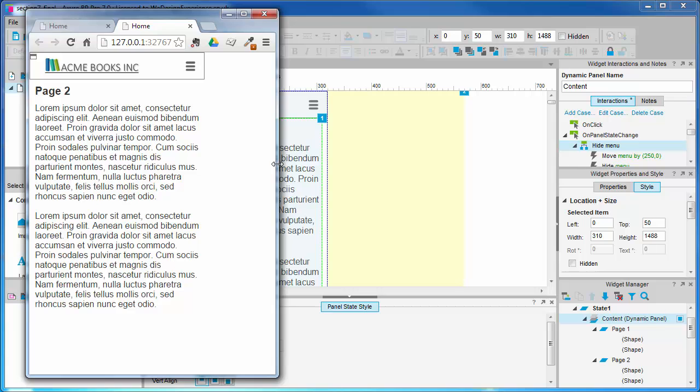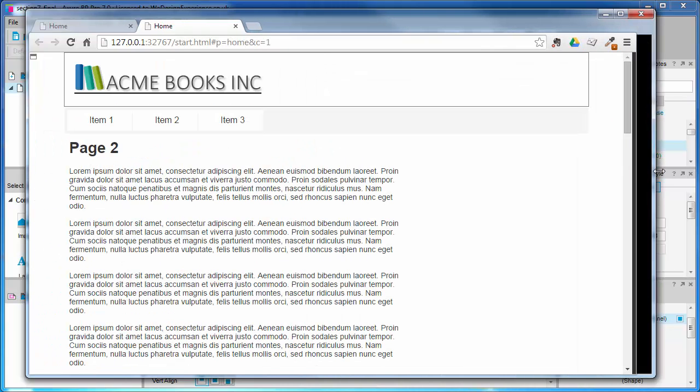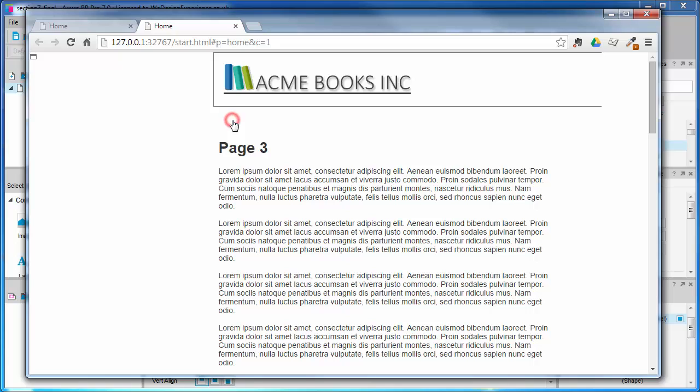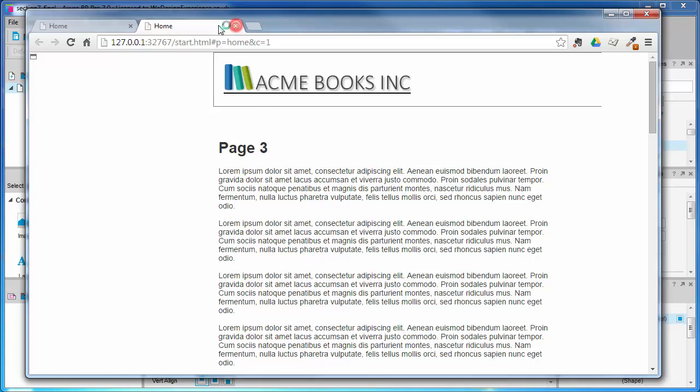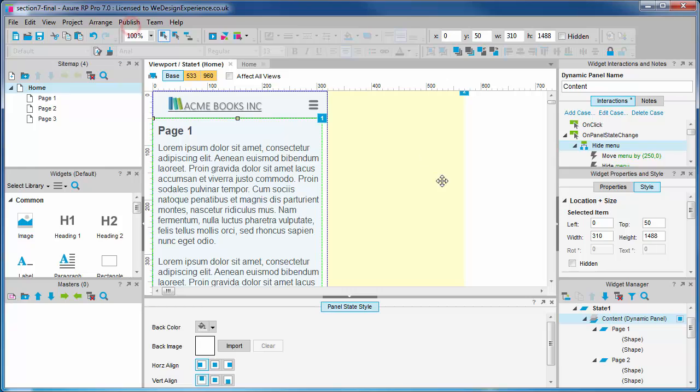Working perfectly, but now let's see what's happening on the large view. Many of the astute among you will notice that somewhere along the way we haven't accounted for the large view and yes we will encounter some issues. As you can see, we need to put some logic in to check what view we are in and only fire the show hide actions for the menu in the appropriate views. A quick fix coming up.